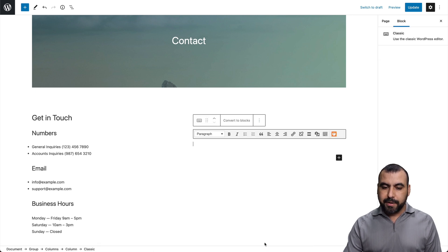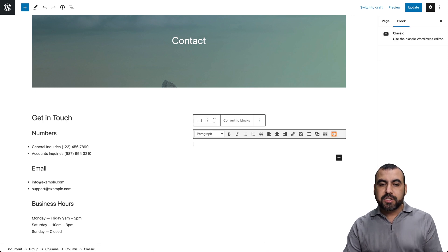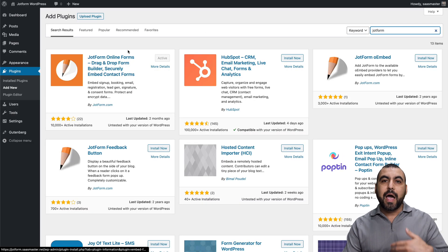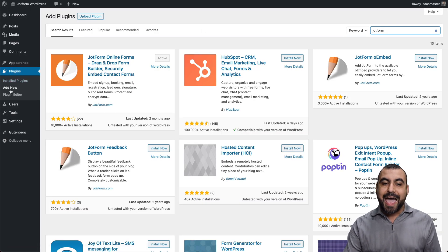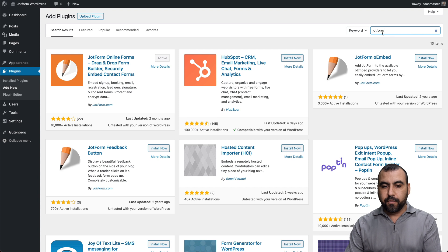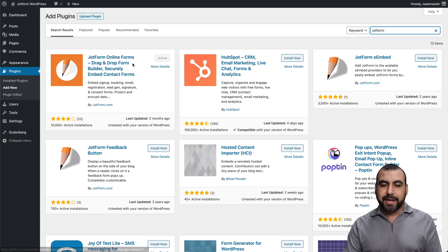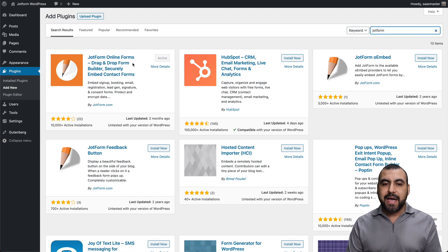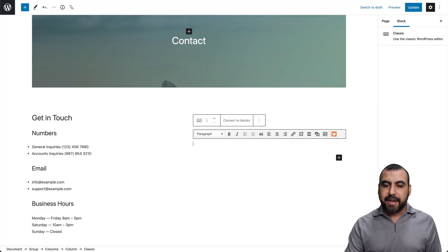Let's remove the block. And if we install the JotForm plugin, we would head on over to the plugins, add new, search for JotForm, install the JotForm plugin and activate it. Once we have that, we get a brand new icon in the editor.